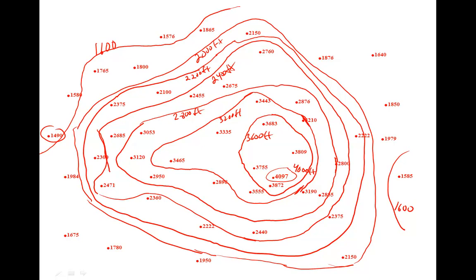I feel like I have done enough contour lines here. I feel like I've got a good sense of what this landscape looks like.